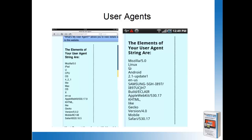It also says what type of device — it's a Samsung device — and then this is the browser type being used to access the website. Having a general idea of what a user-agent string is will help you understand how these scripts work that we're going to look at.